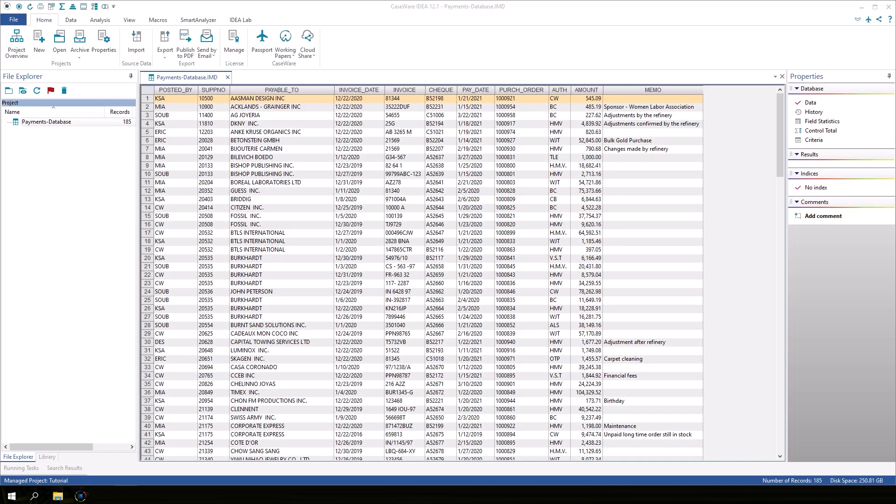Visualize and Discover are two features in IDEA that allow you to create dashboards and explore your data graphically. With Visualize, you can start with a blank slate and build your dashboards from scratch. Discover creates a dashboard automatically with graphs and statistics that can be further customized by the user.